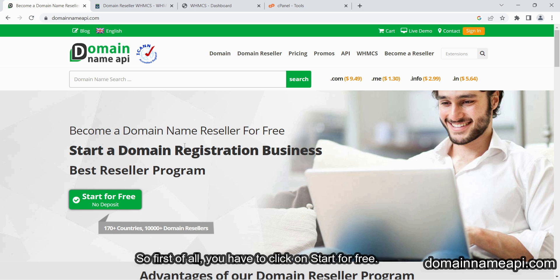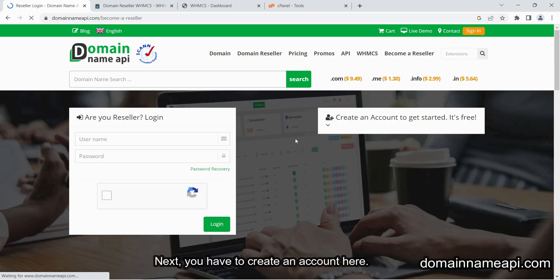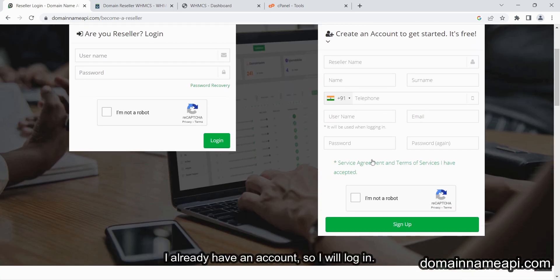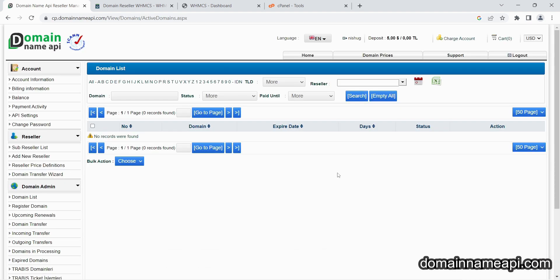So first of all, you have to click on start for free. Next, you have to create an account here. I already have an account, so I will log in.